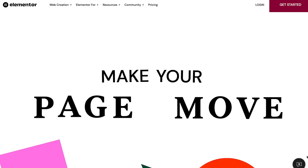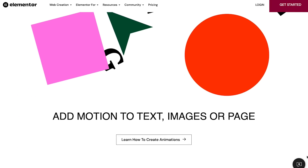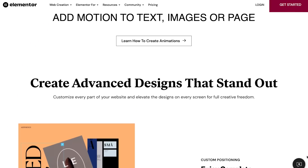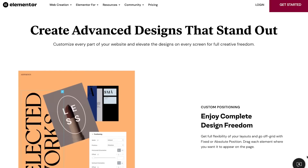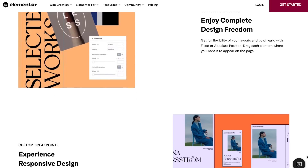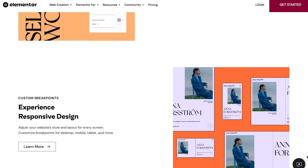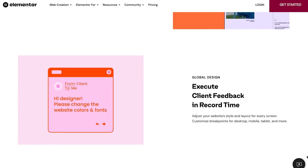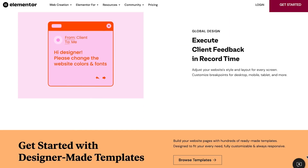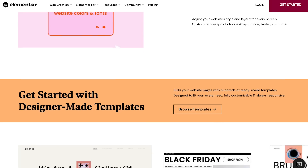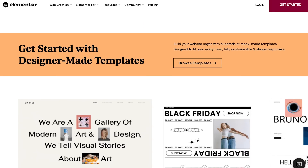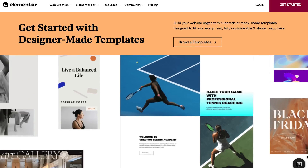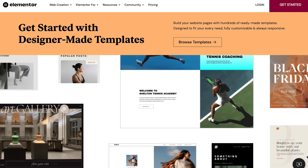We would give Elementor an A because it's a popular page builder, it's easy to use, and has a large extension ecosystem — just like Divi, you can purchase any extensions you want. We will say that the code output is not as efficient and it can also slow down your site, so that's something to keep in mind when choosing a page builder.